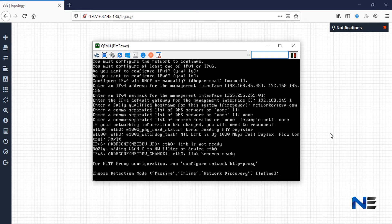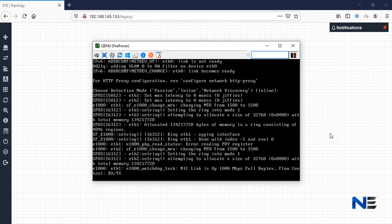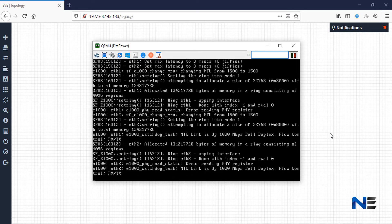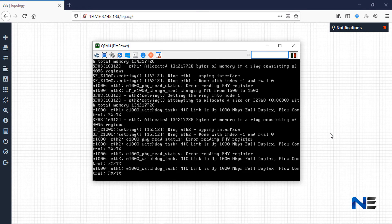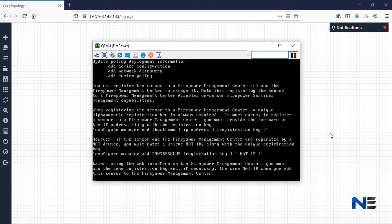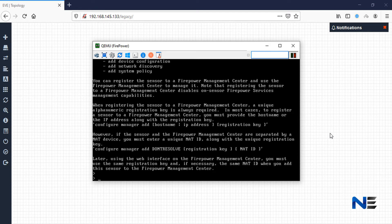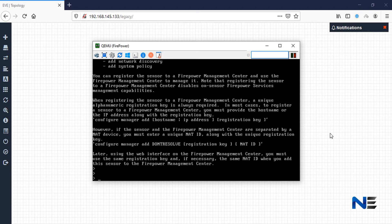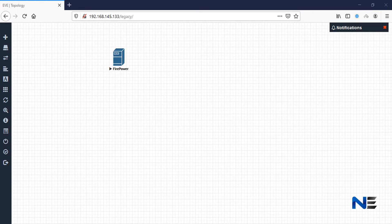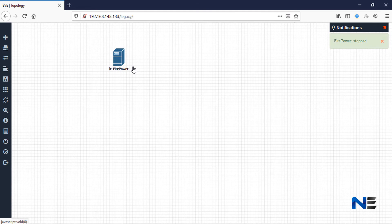I will deploy in inline mode — you can define this according to your choice and requirement. As you can see, we got the CLI access here and you can configure this device as needed. I'm not going to configure it further, so I'll close this and stop the machine.